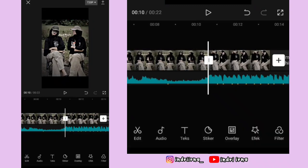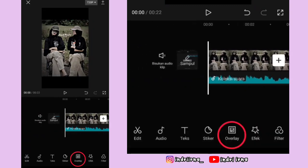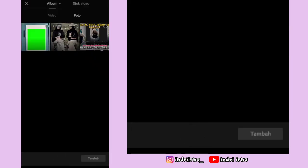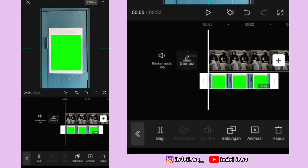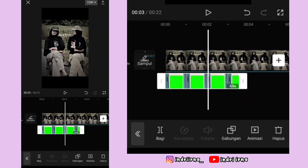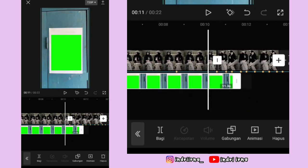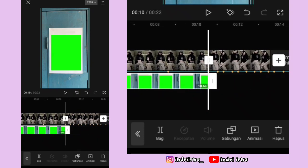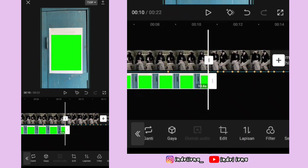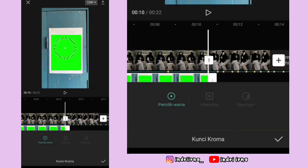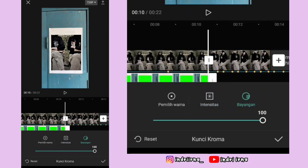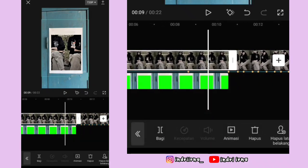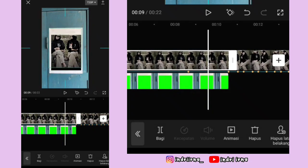Langsung aja ke awal foto yang pertama. Pilih overlay, pilih tambahkan overlay, masukin framenya, pilih tambah, perbesar dulu sampai memenuhi formatnya. Durasinya sama kayak foto yang pertama. Sekarang kalian bisa pilih kunci kroma, arahin yang bulatnya ke warna hijaunya, terus intensitas sama bayangannya 100, pilih checklist.